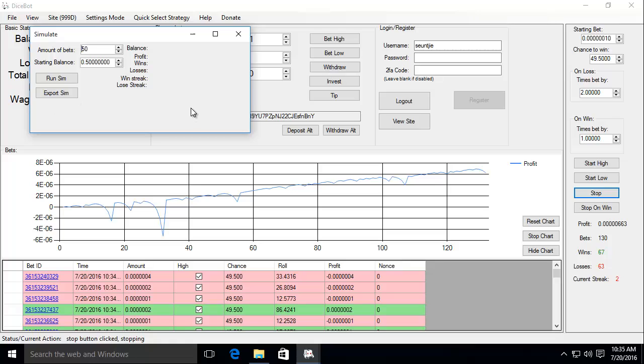In the window that's popped up you can now see the number of bets to simulate and the simulated starting balance. I'm going to simulate 2000 bets with a starting balance of 0.1 Bitcoin.